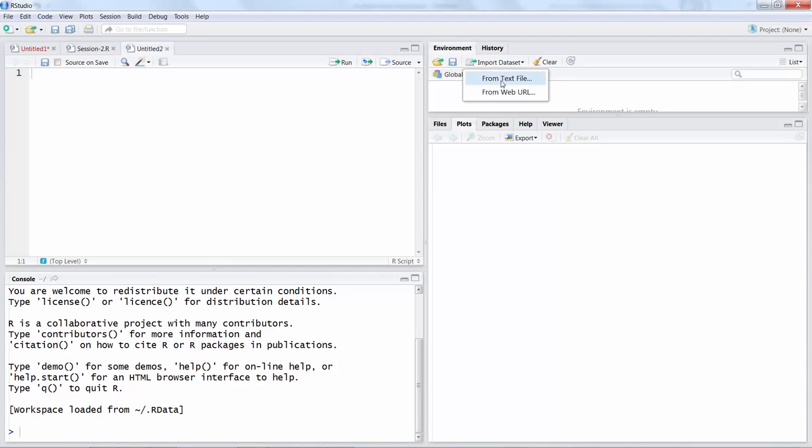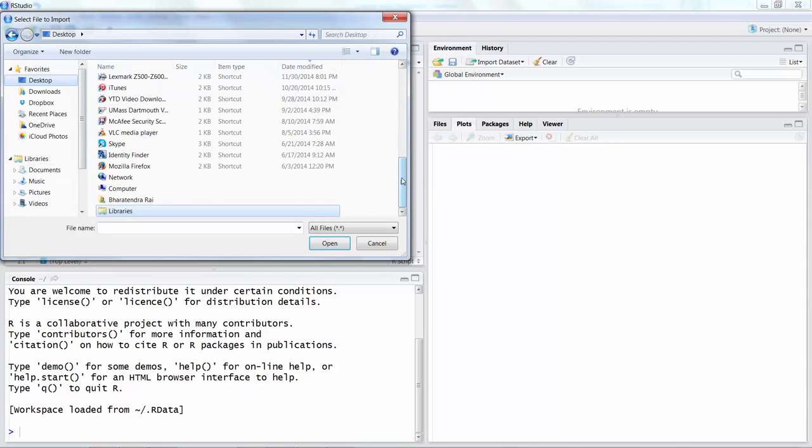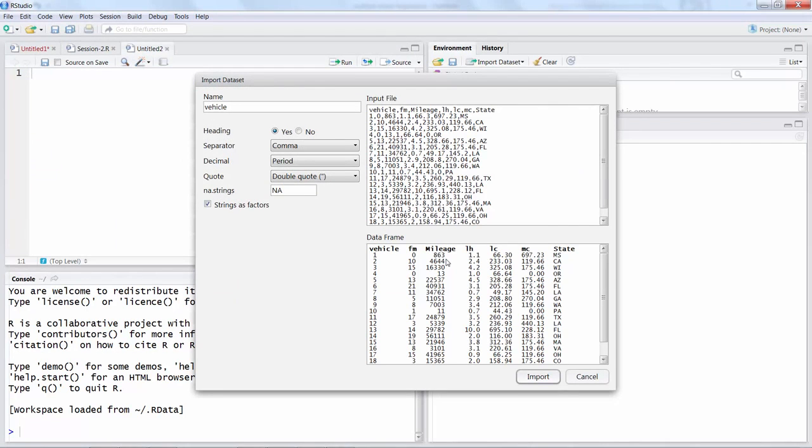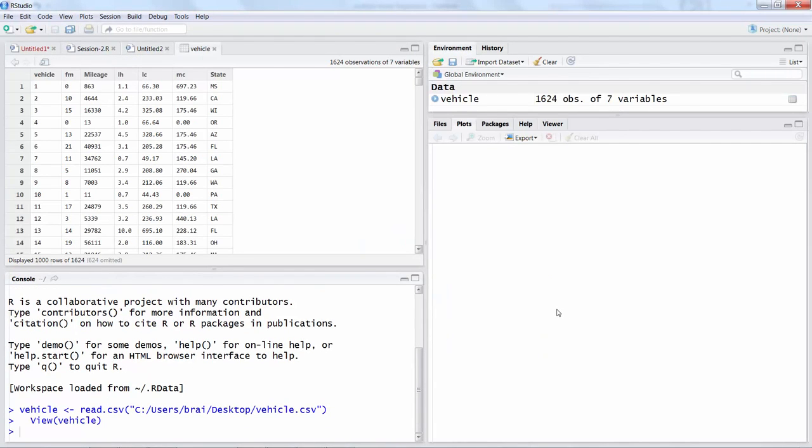The data set is on my desktop and the file is a CSV file, not Excel, and I will simply open it and import it.